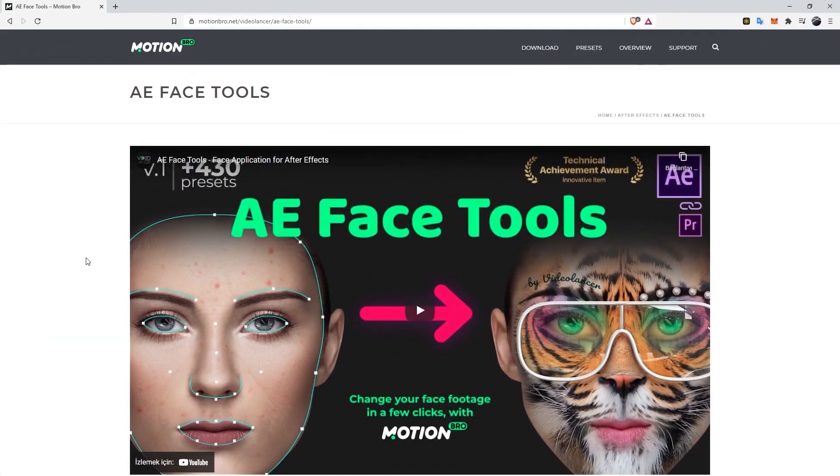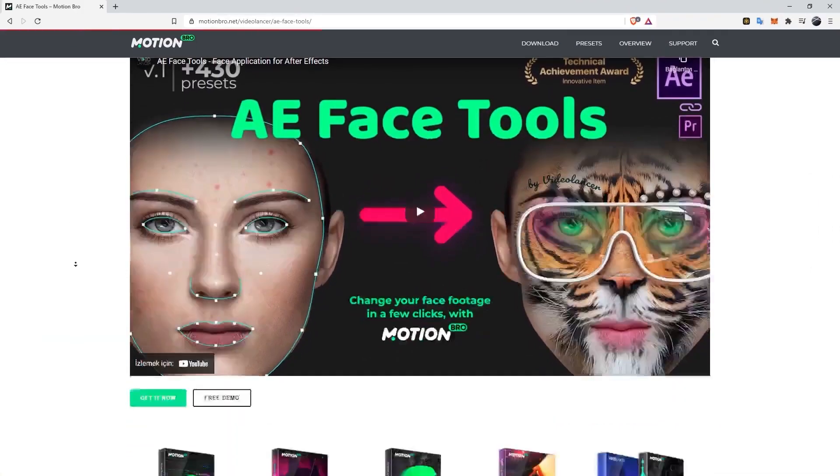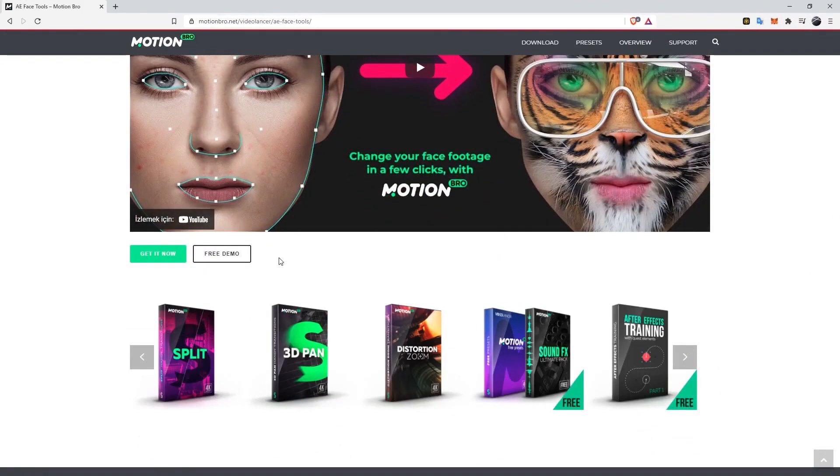In this tutorial, I will show you how to integrate A.E. Face Tools into After Effects and then we will look at how to use this effect with a simple example. Let's go to this page via the link below and scroll down to the bottom of the page.